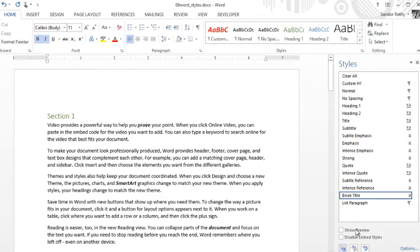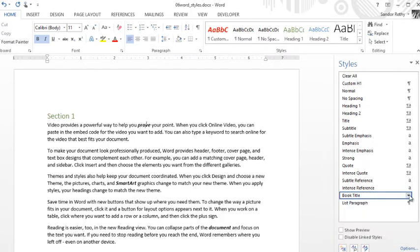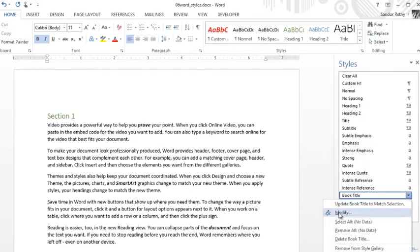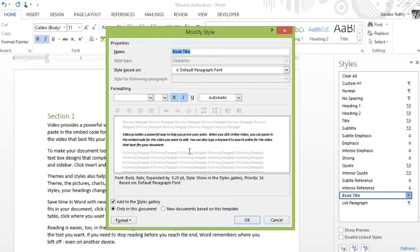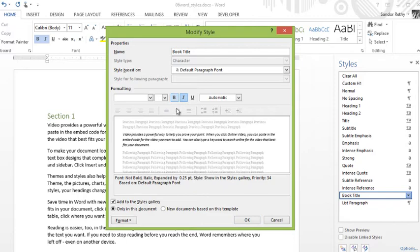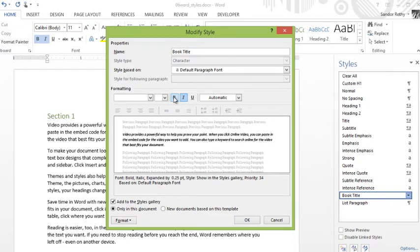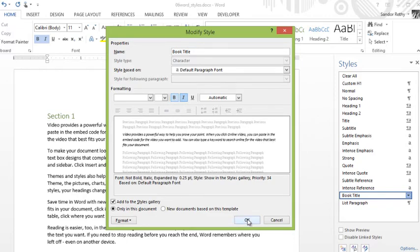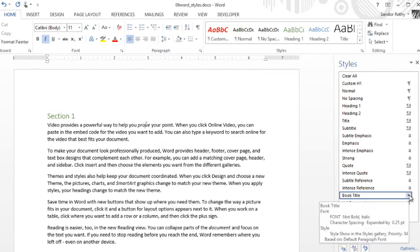Whereas now, because I've used this character style, what I could do is click into one of the words, go over to my character style here, click the drop down arrow, modify, and let's just say I don't want it to be bold, I just want to be italic. So I'm going to unactivate bold here and click okay.